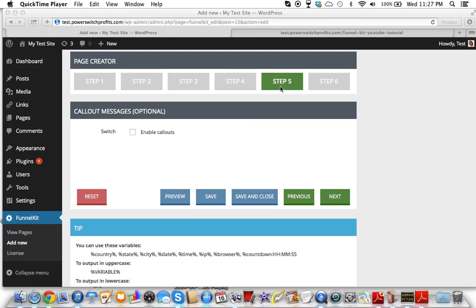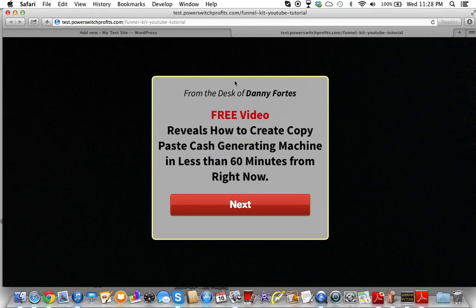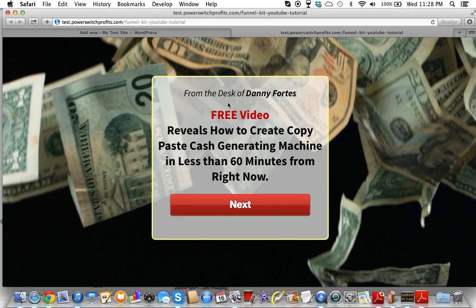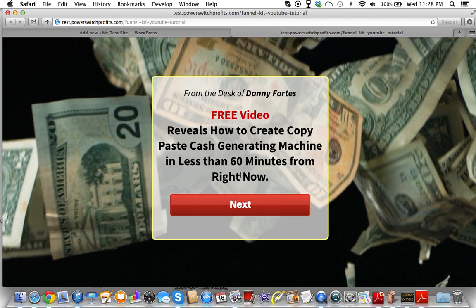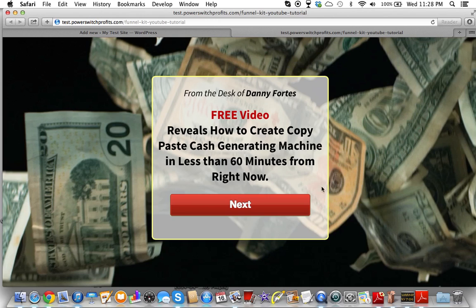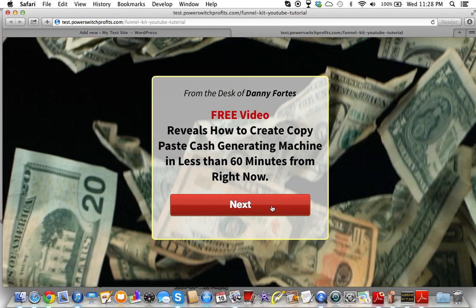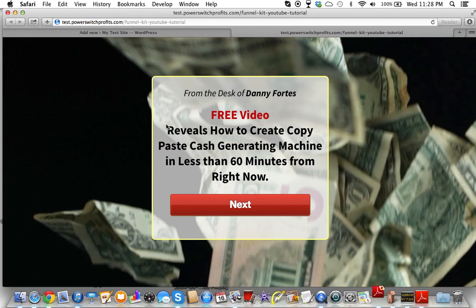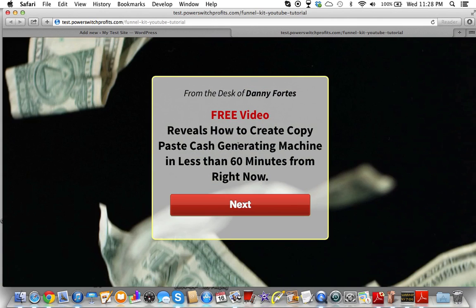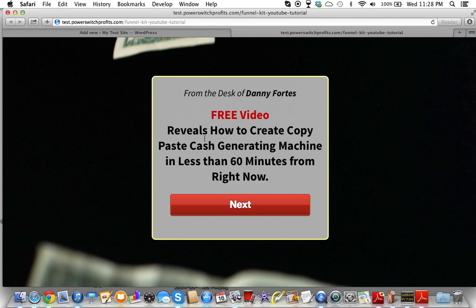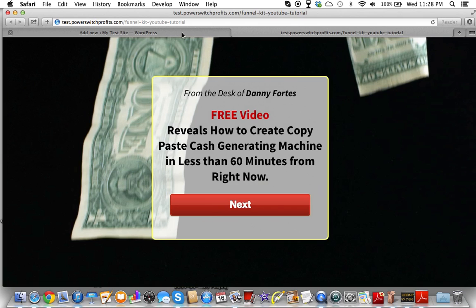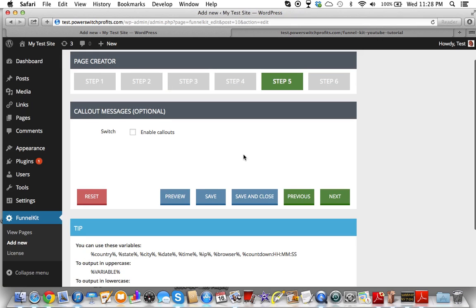In this video of Funnel Kit, we're going to be covering Step 5. I went and cleaned up a little bit of the page and tried to make it look nice, and changed the buttons. I took off the actual opt-in form. I'm kind of making this like a step page — I just wanted it to look nicer for what we're going to finish up here.